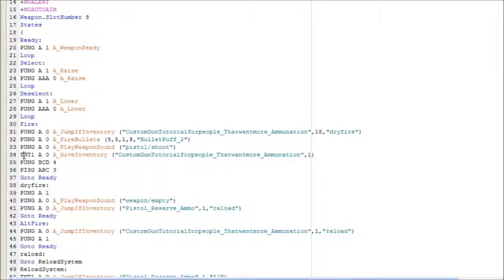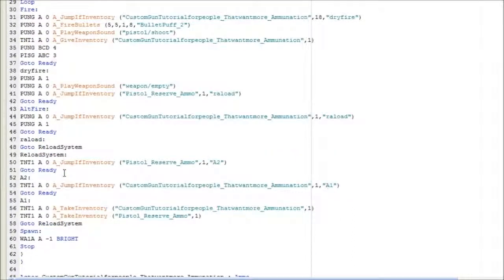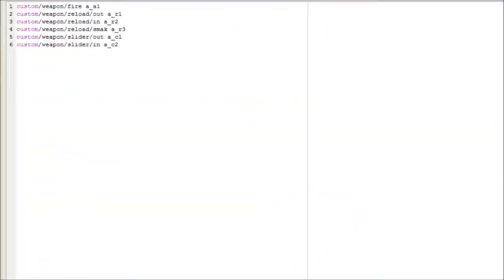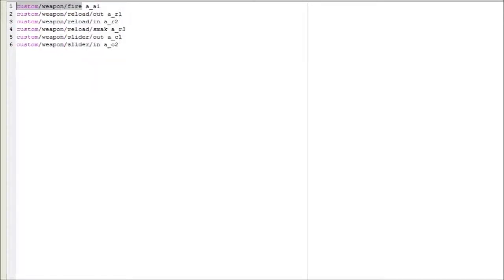Also, TNT1 is a non-existing image. Now that we have that out of the way - I keep forgetting things - we have this. We want to change this to the custom sound that we have. I'm going to change it to Custom Fire 1 because that's the sound I want.